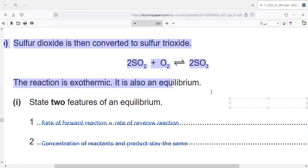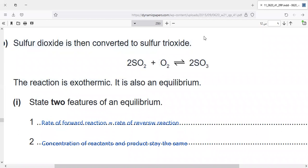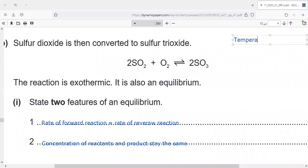So I have two features for equilibrium: the rate of forward reaction equals the rate of backward reaction, and from left to right is the forward reaction, from right to left is the backward or reverse reaction. Now, what are the factors which you can use to change the equilibrium process? You have two factors: number one, temperature; number two, pressure.